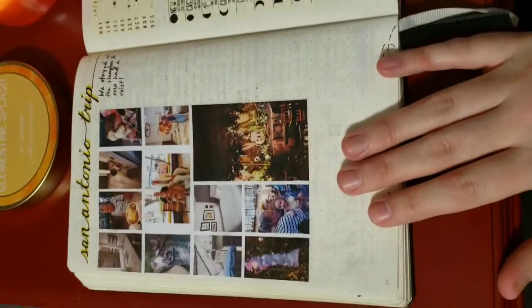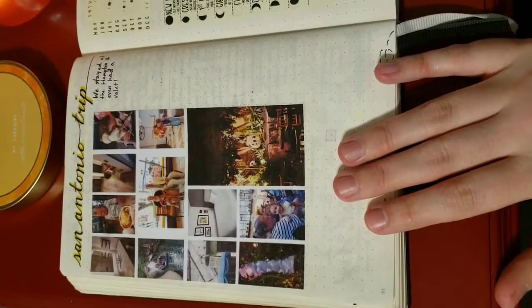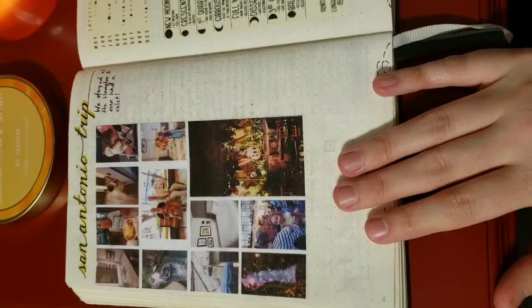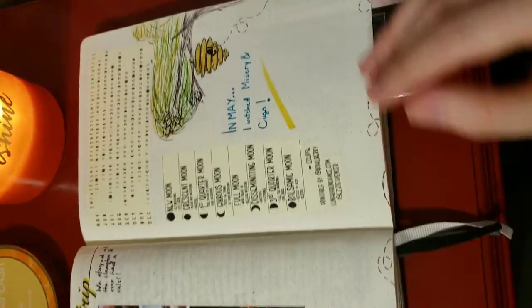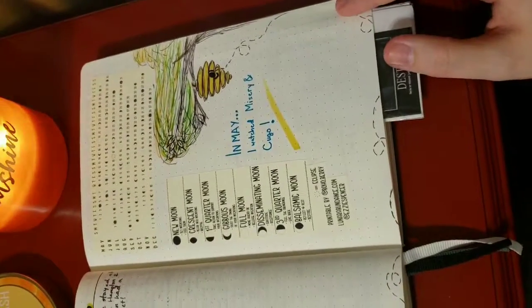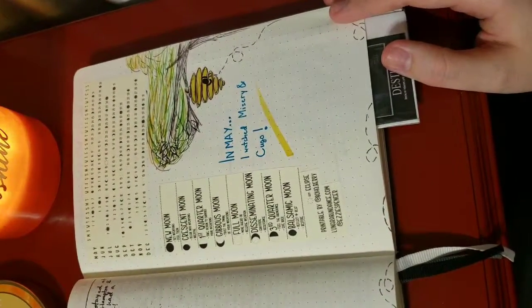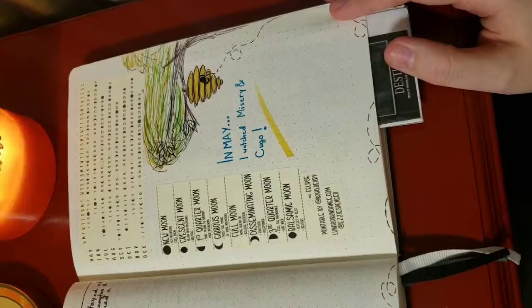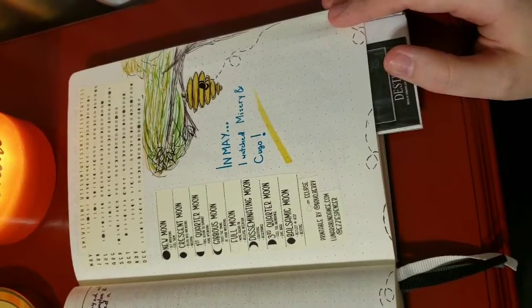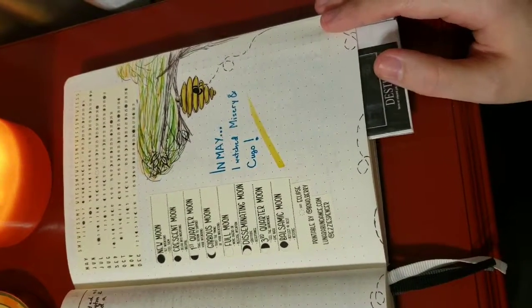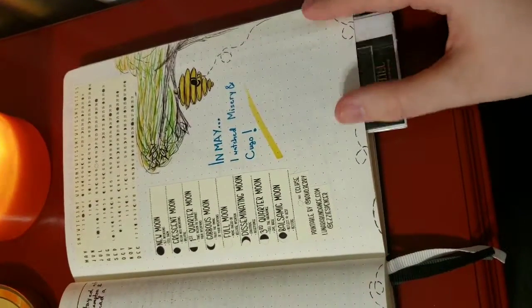And then I took some pictures in my San Antonio trip and I just stuck them in there. And then I got these spreads from Boho Berry, the moon phases and such. The moon calendar.